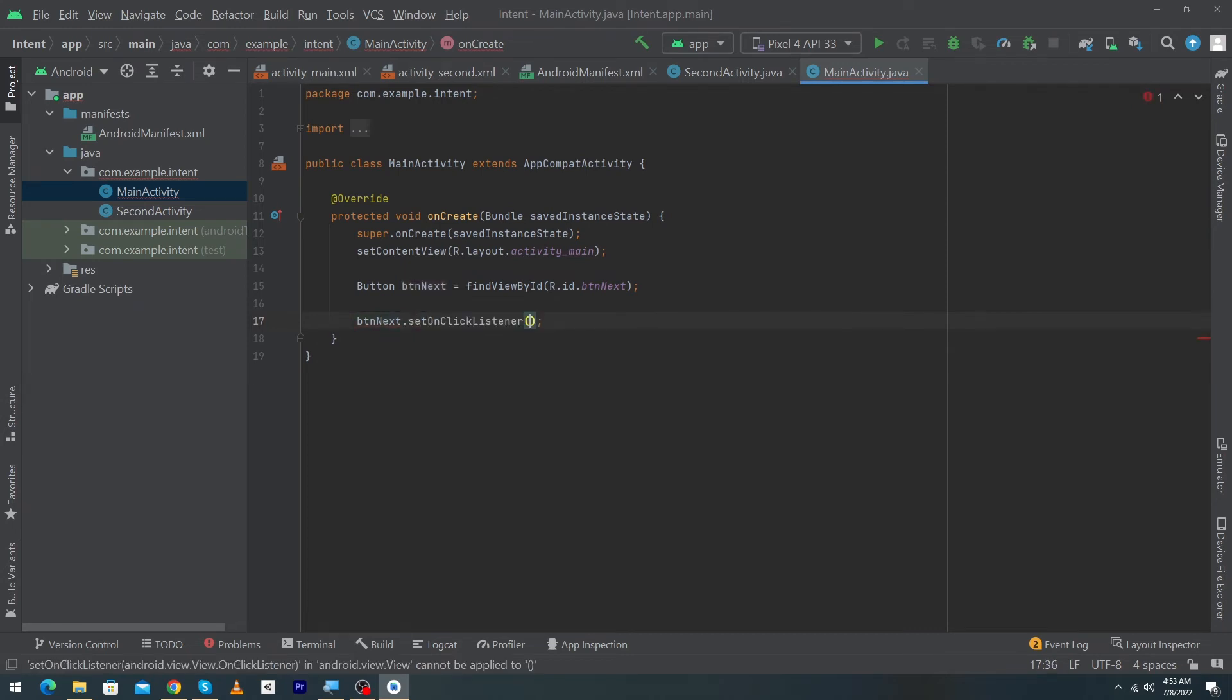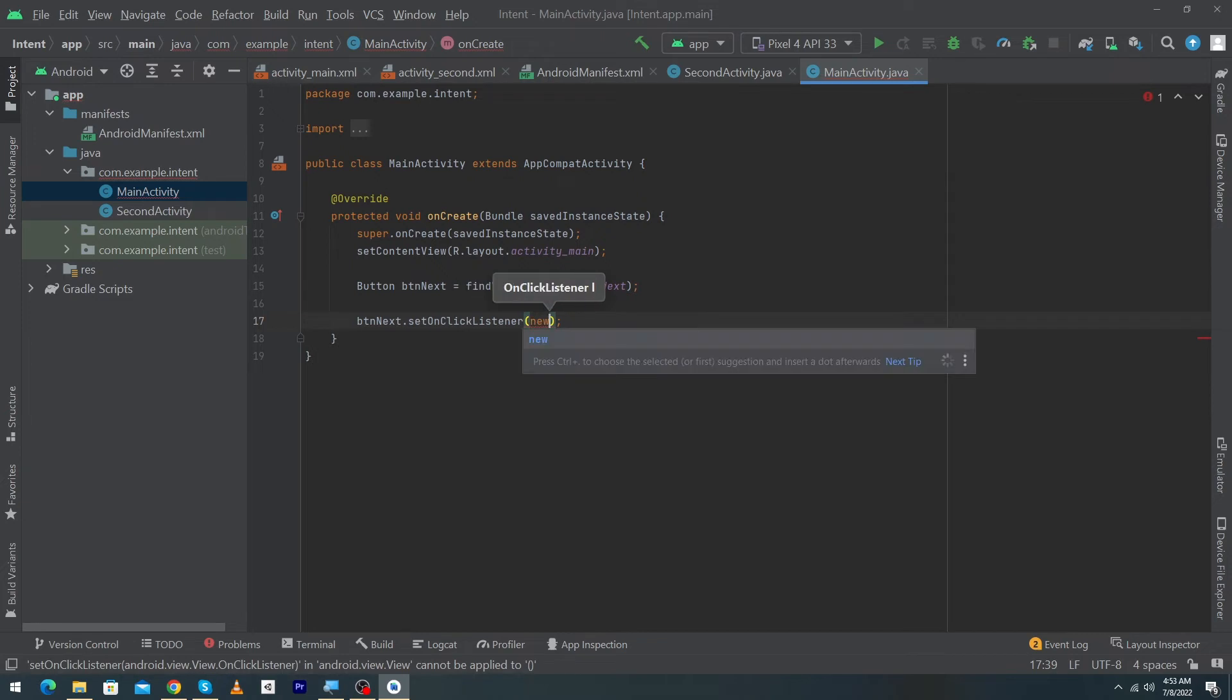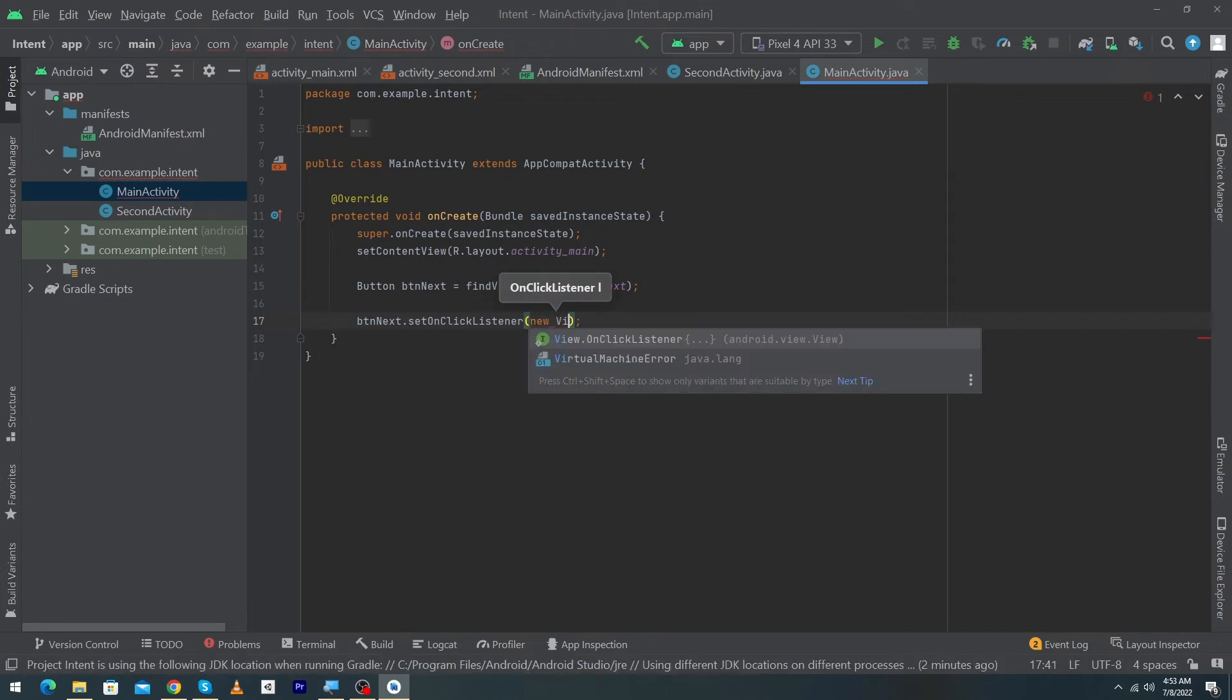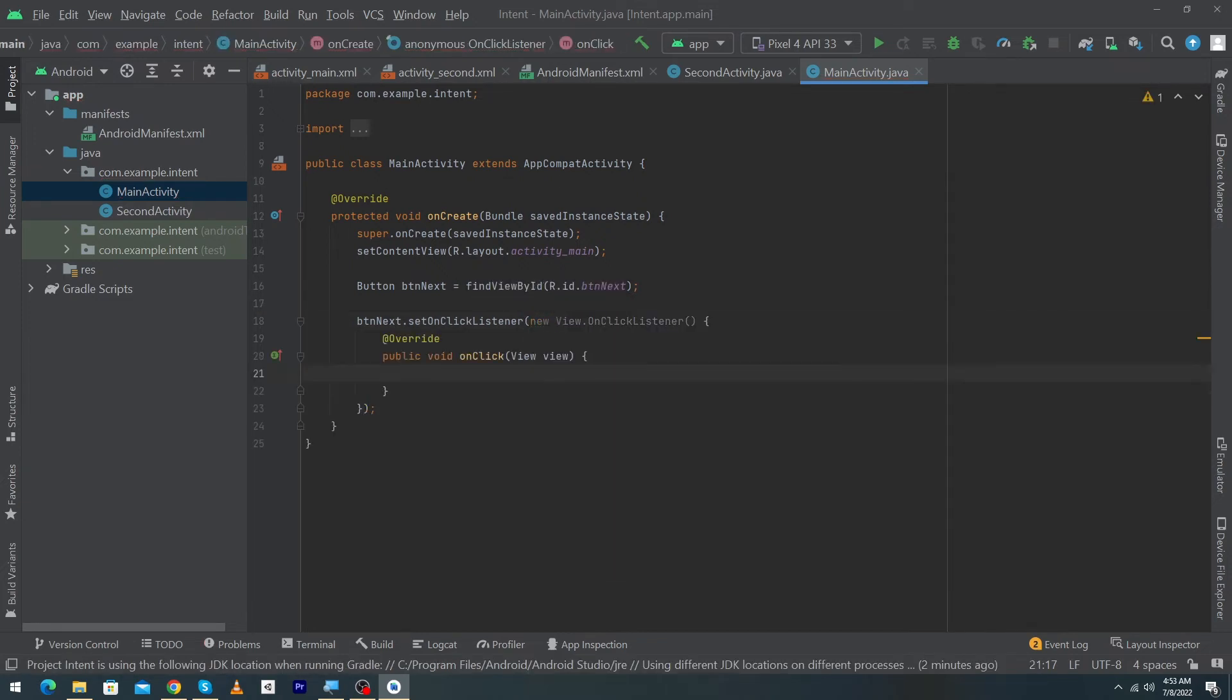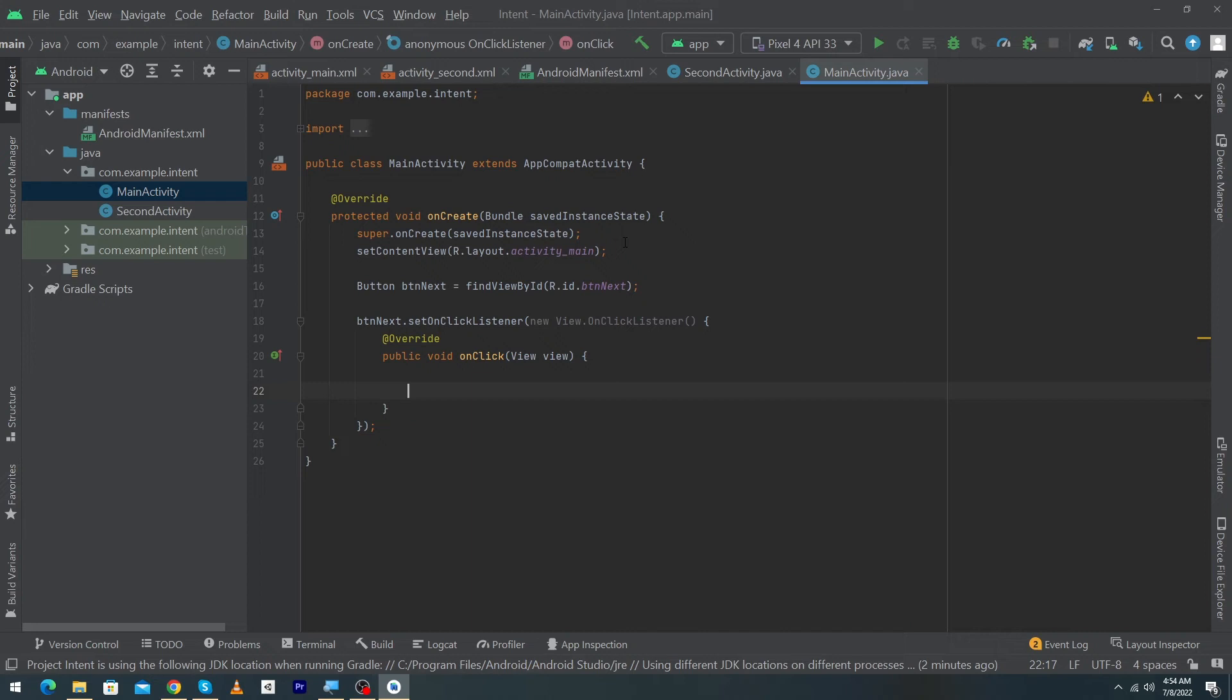So type here setOnClickListener new View.OnClickListener. In this section we will write the lines of codes, that action we want to perform. We need the object of intent class. So first of all we will create the object of intent class.